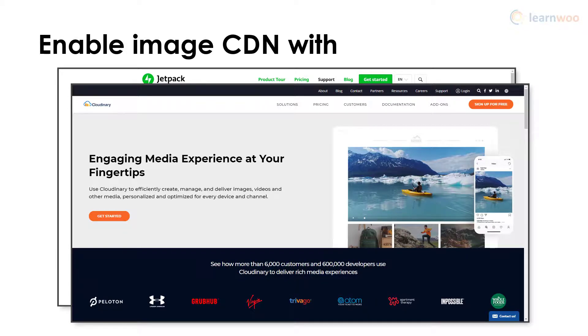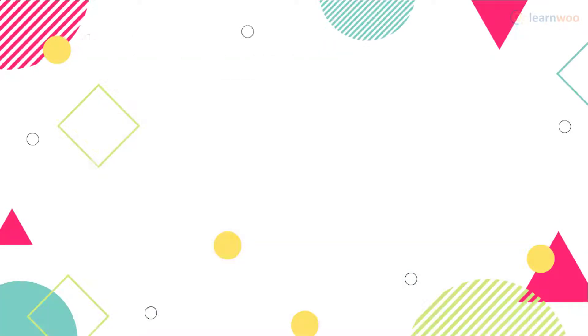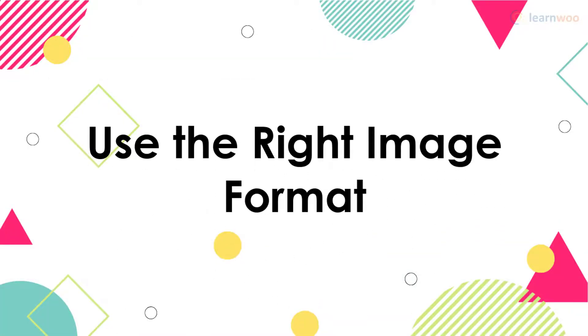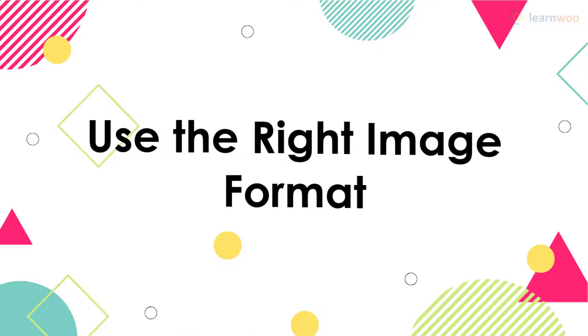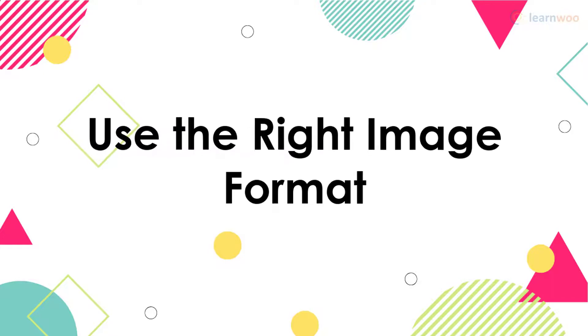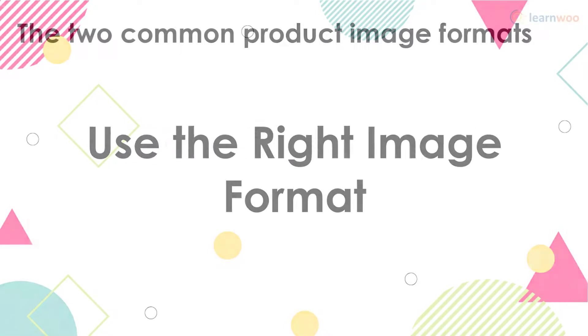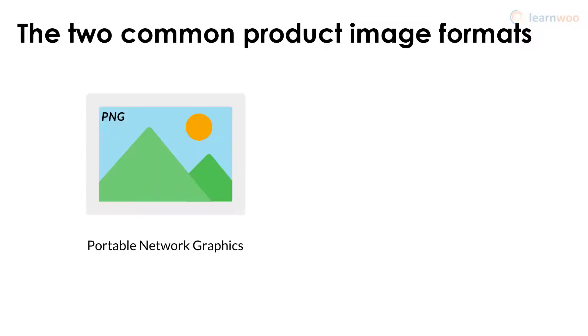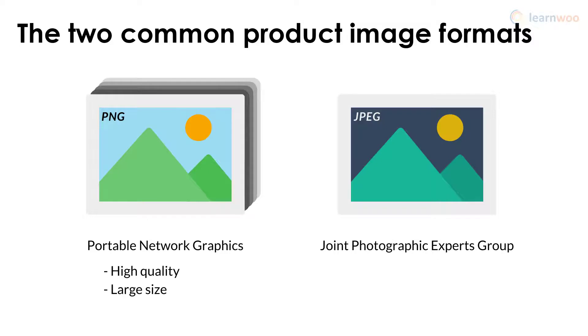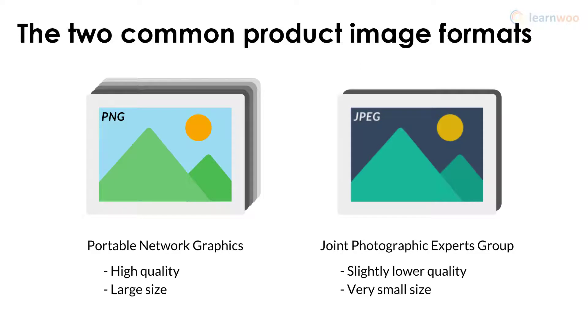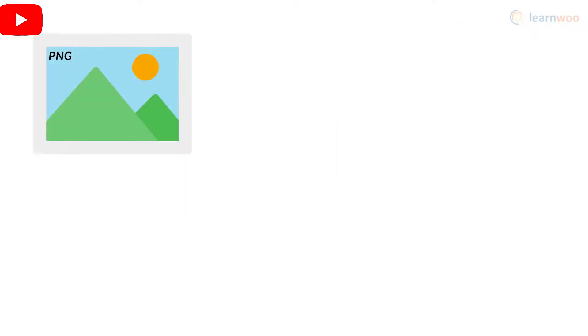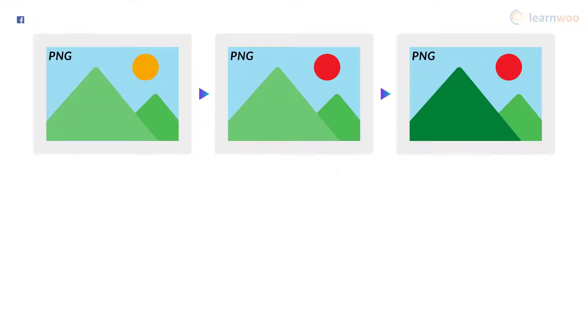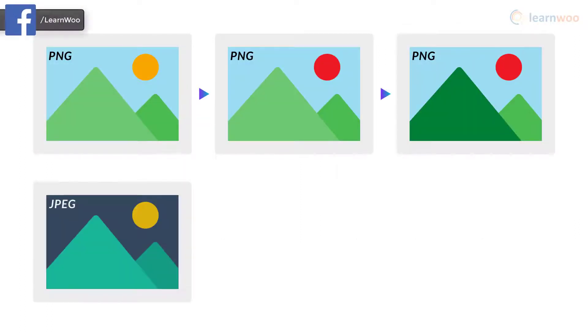There are two common formats you can use for your product images: PNG and JPEG. PNG images have higher quality but come with huge image file sizes. On the other hand, JPEG images take up a lot less space in exchange for a slight reduction in quality. Moreover, PNGs maintain their quality over multiple edits and resaves, but JPEGs don't.